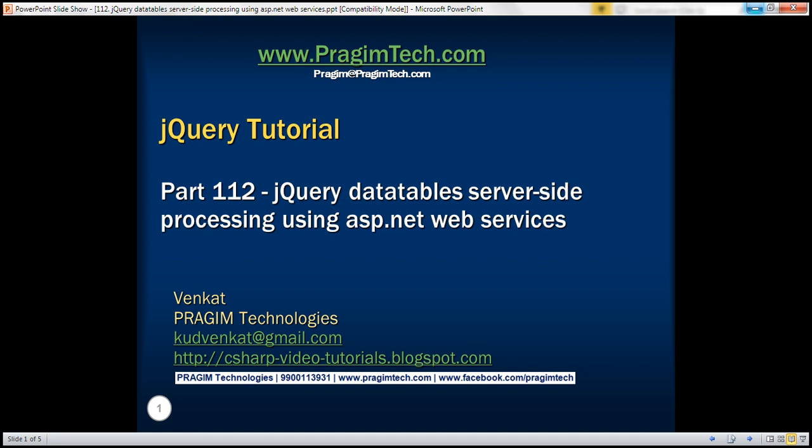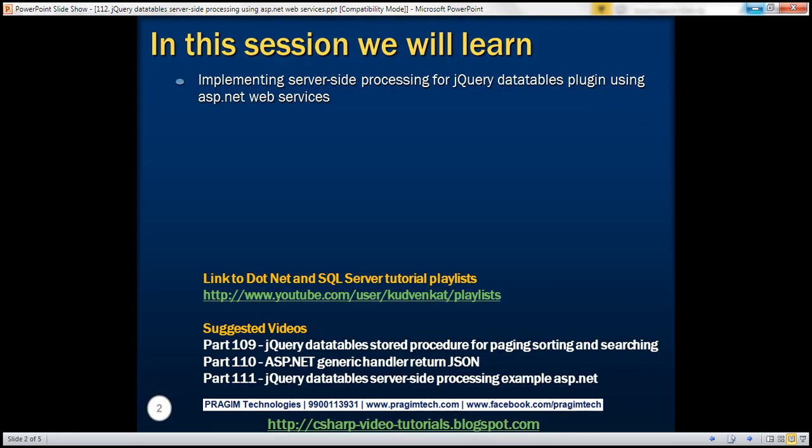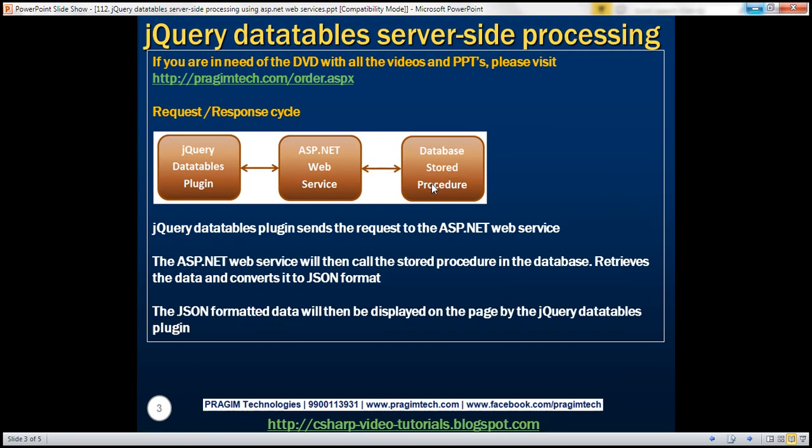This is part 112 of jQuery tutorial. In this video, we'll discuss implementing server-side processing for jQuery Datatables plugin using ASP.NET Web Services. This is continuation to part 111. In part 111, we discussed implementing server-side processing using ASP.NET Generic Handler. In this video, we'll discuss doing the same using ASP.NET Web Services.